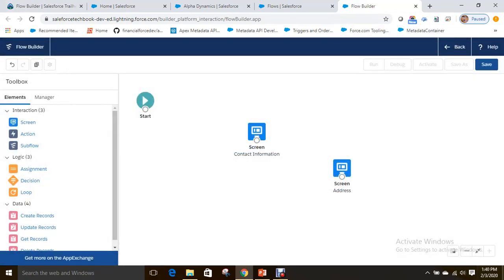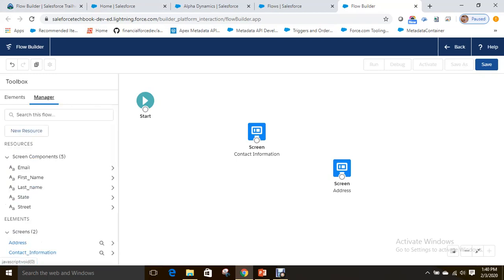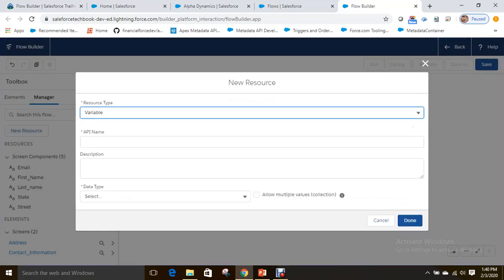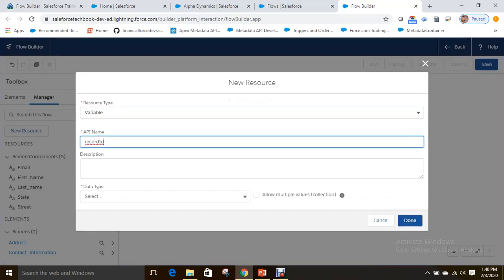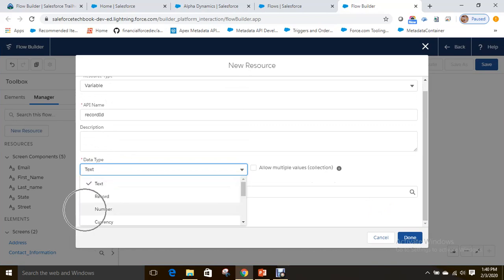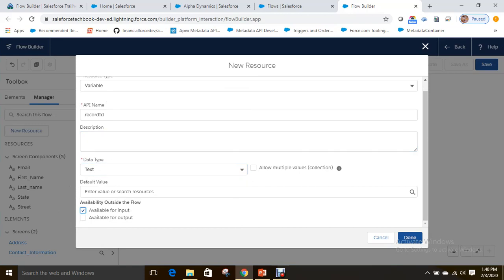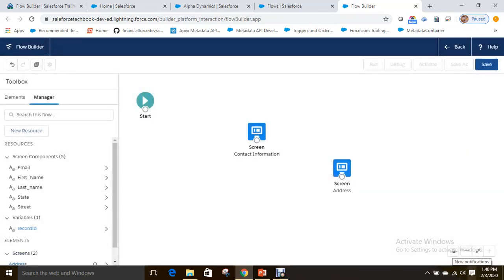To collect the record ID from the current record when you include this flow in a custom action on any object, go to Manager and create a variable called 'recordId'. When you define a variable with the name 'recordId', it automatically gets the current record ID. The data type should be Text and you have to select 'Available for Input' so it can accept the current record ID from outside the flow.